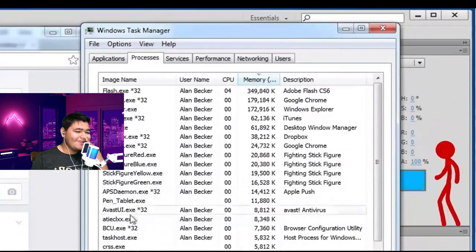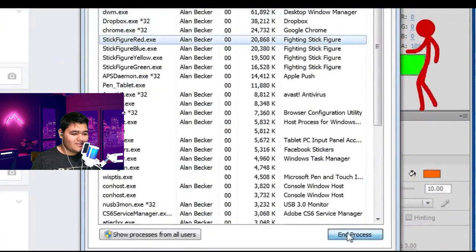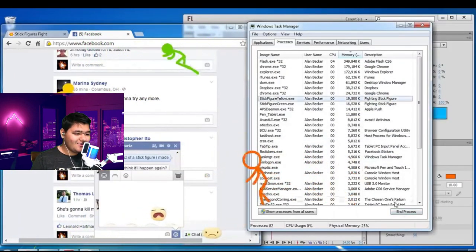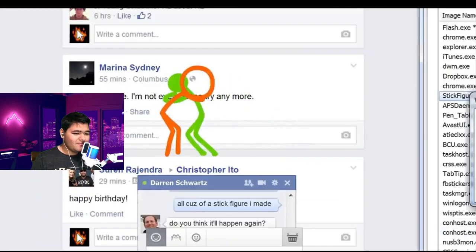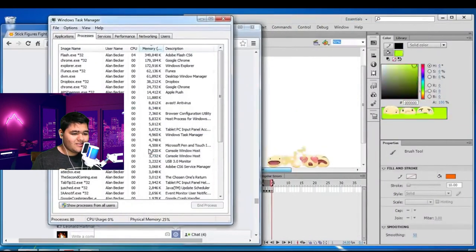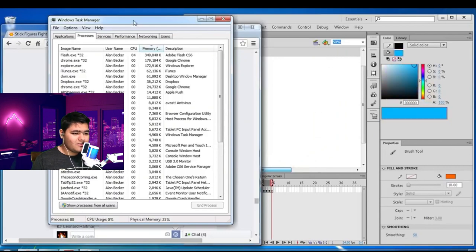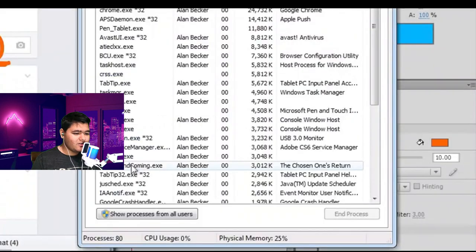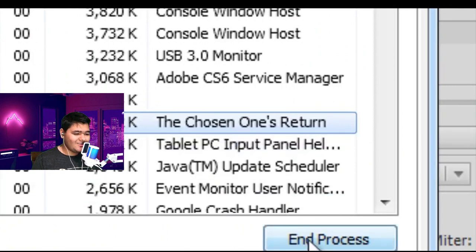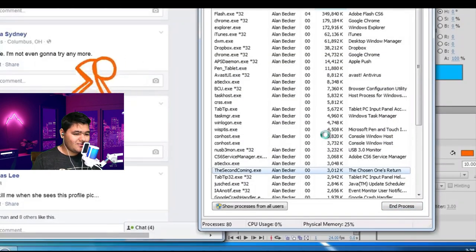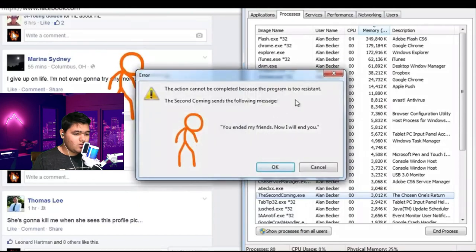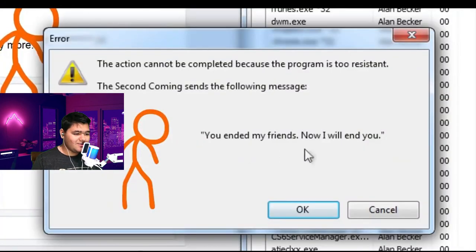The creativity is crazy, dude. This is crazy — he's like, what the hell is going on? Guys, we got to run. Control-Alt-Delete! They're like, no — he killed him. You killed my friends. And the stick figure — the Second Coming? The Chosen One's return? You ended my friends, now I will end you.